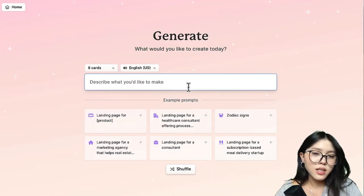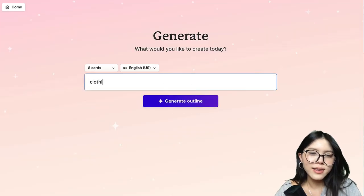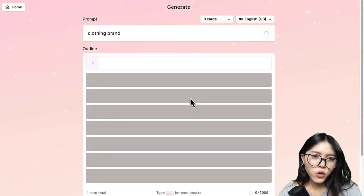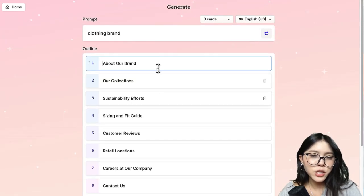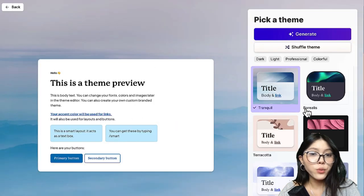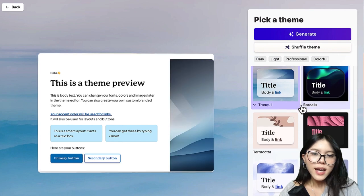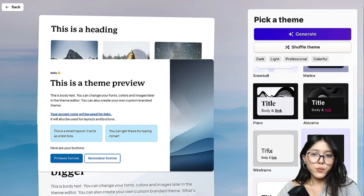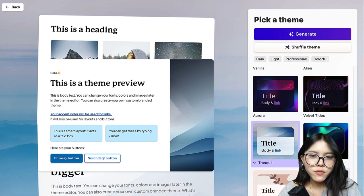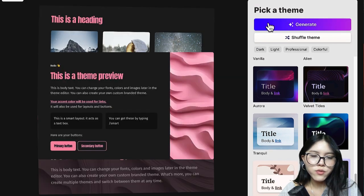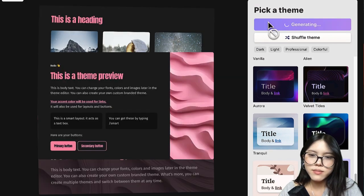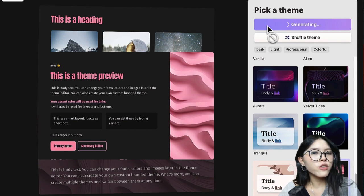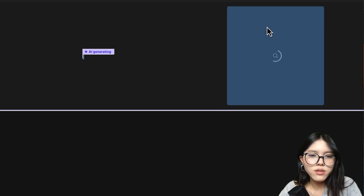I'm gonna go ahead and type in a clothing brand and let it generate. This is what the outline of the website would be like. So before it generates, make sure you change the outline to how you want it to be, and just go ahead and pick a desired theme — they've got plenty of options for you, so feel free to pick your go-to. All you gotta do now is sit down and enjoy your coffee while waiting for the results.